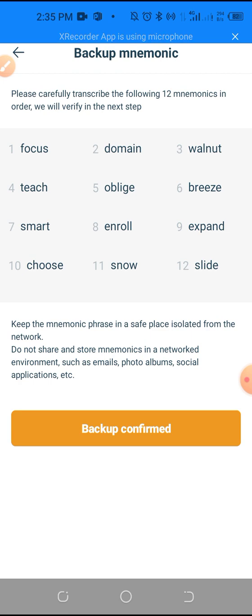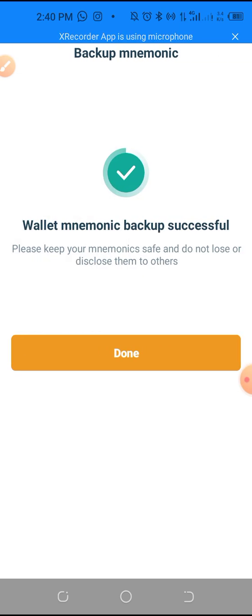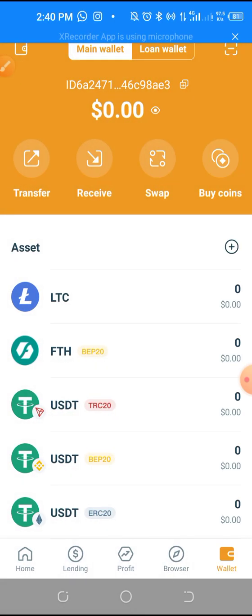Write them in a safe place — offline in your diary or booklet — so that in case you want to recover your wallet. You have to arrange those words numerically. Once done, click 'Next Steps' and you'll see 'Wallet mnemonic backup successfully done.'